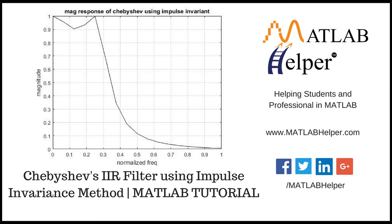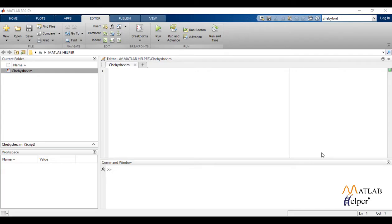Hello everyone, welcome to MATLAB tutorial brought to you by MATLAB helper. In this video tutorial, we'll see how to design a Chebyshev IIR low-pass filter using impulse invariance method.